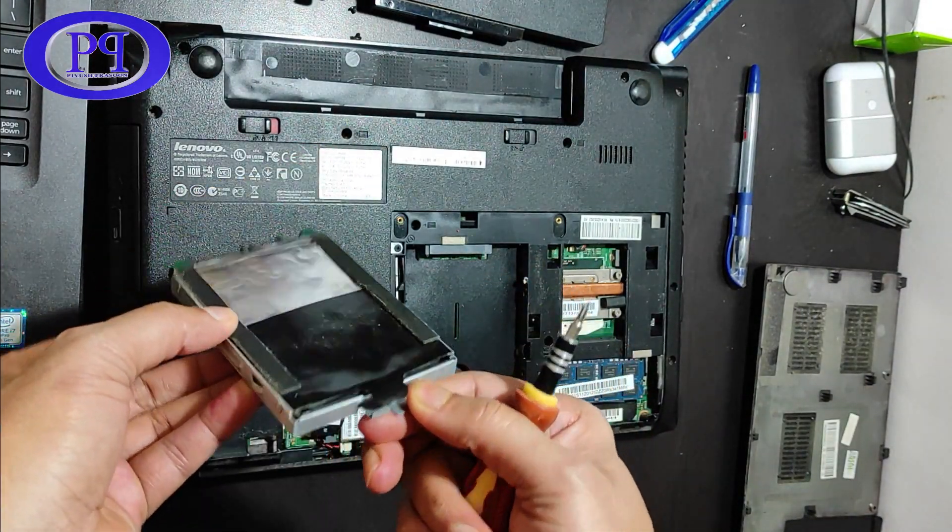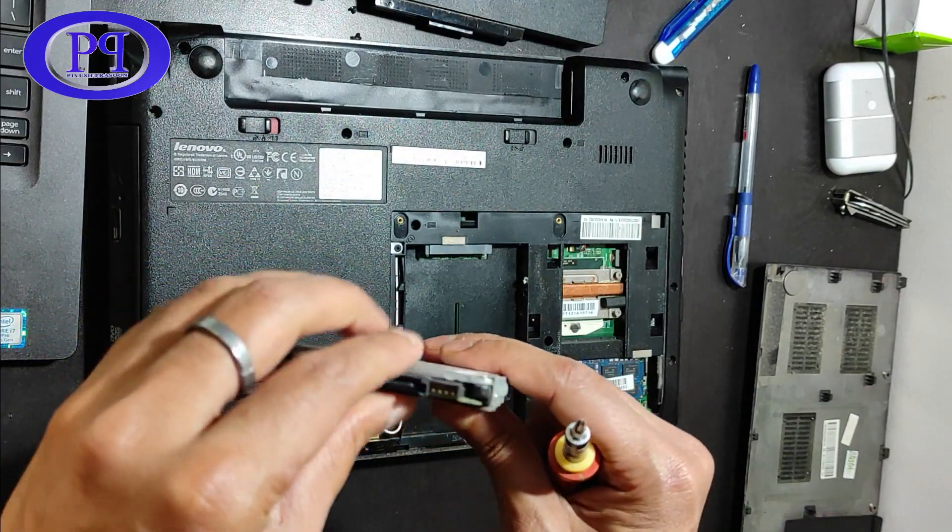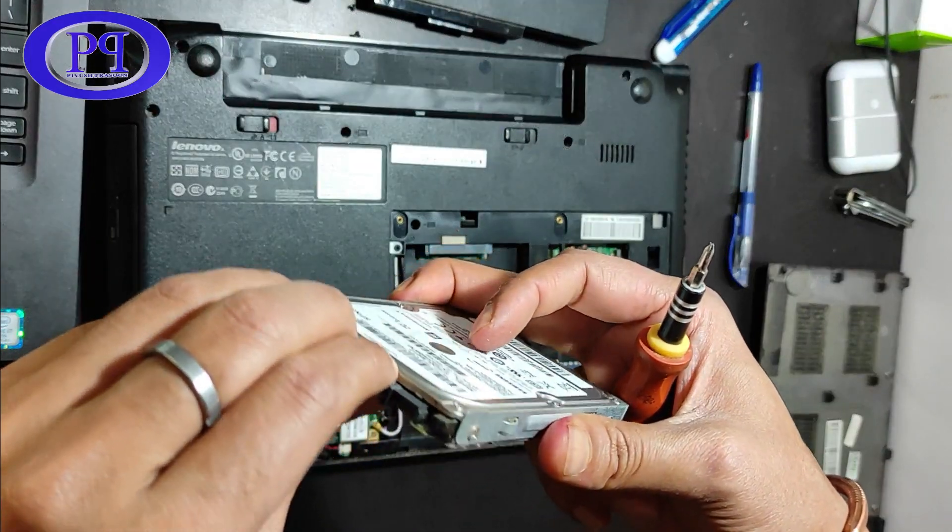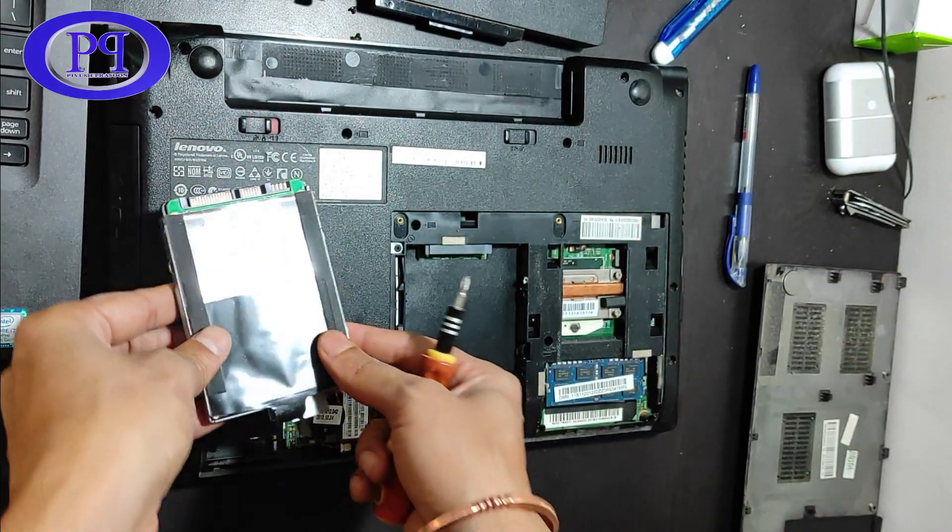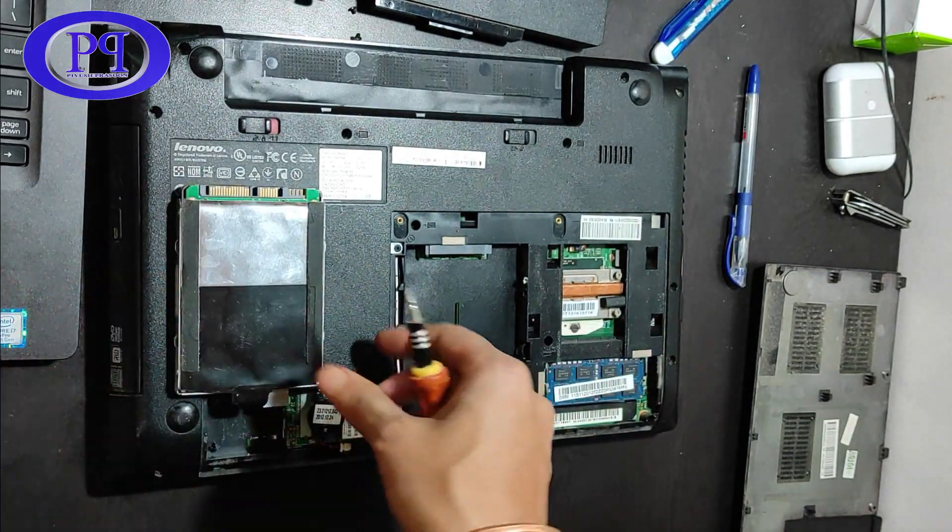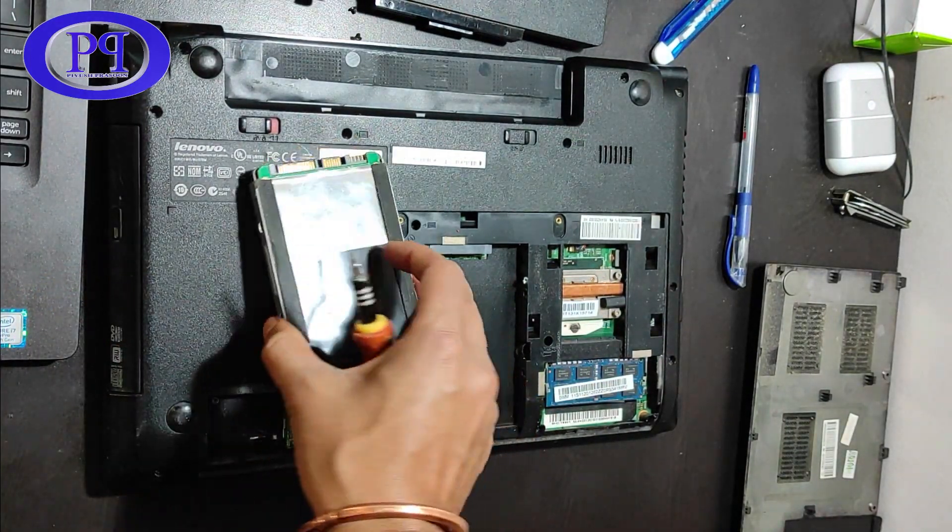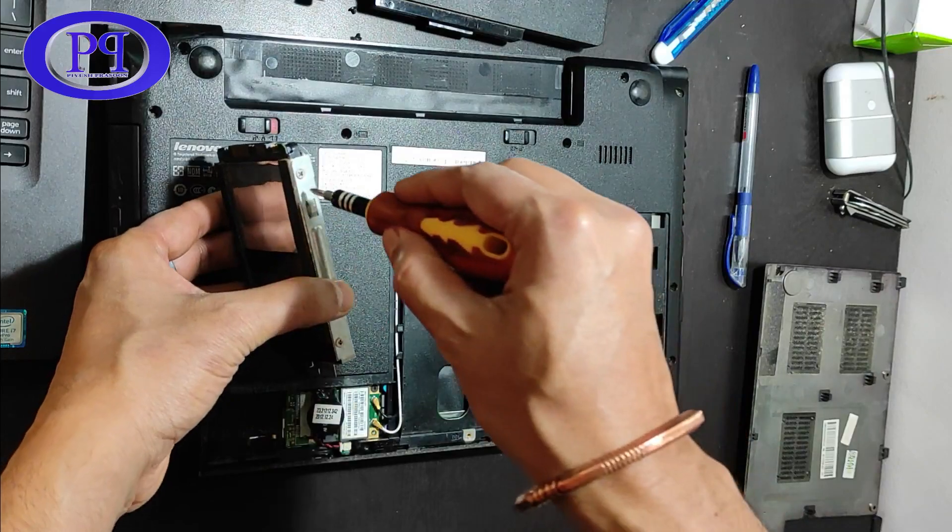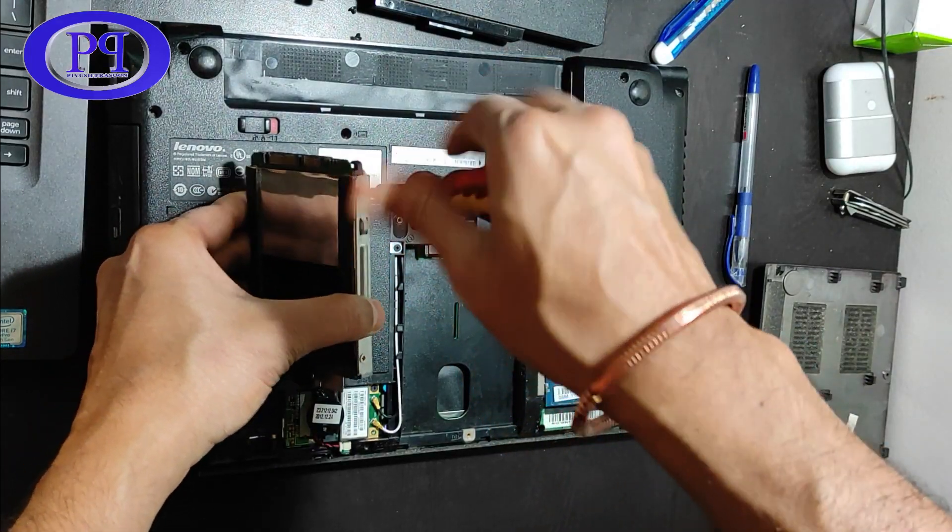Yes, this is a 2.5 inch SATA drive and it is HDD, hard disk drive. It's not SSD, however you can fix SSD instead of this drive.